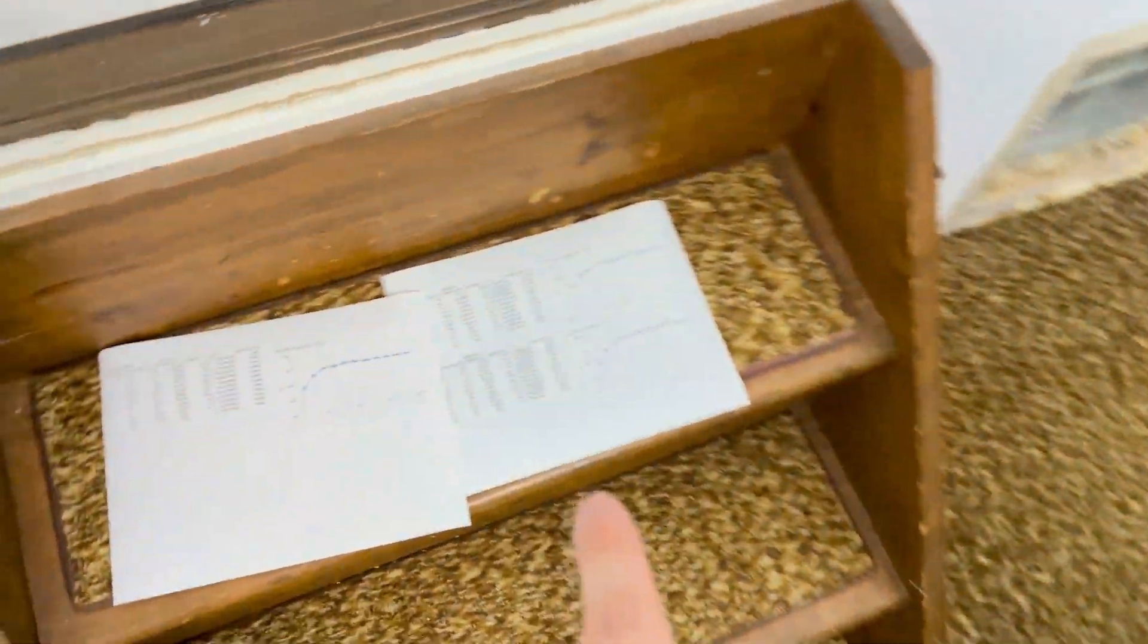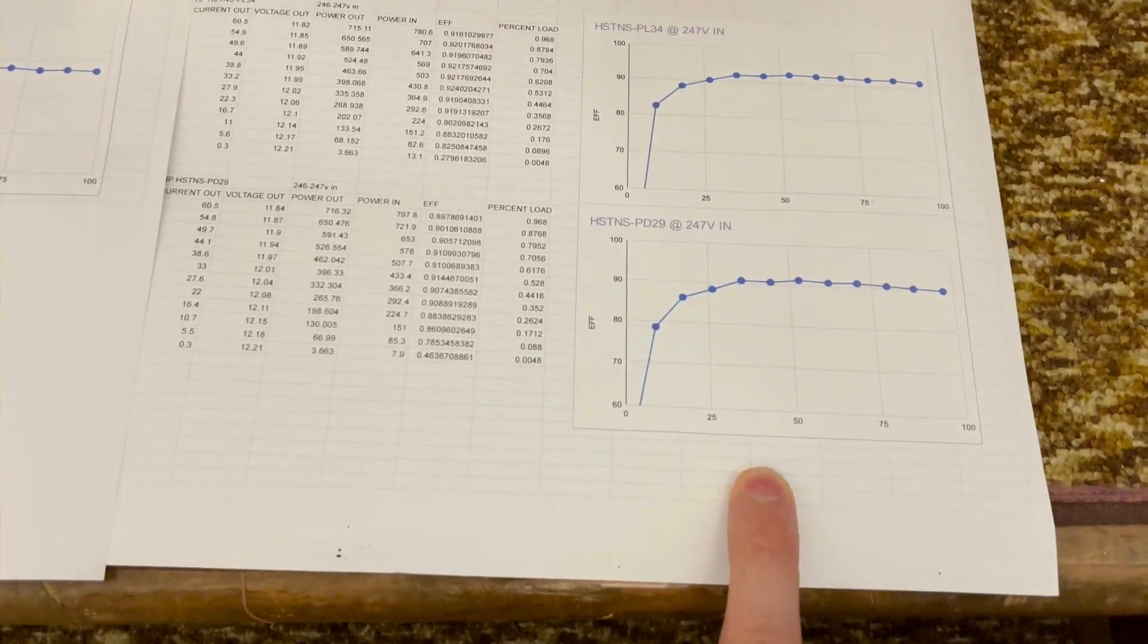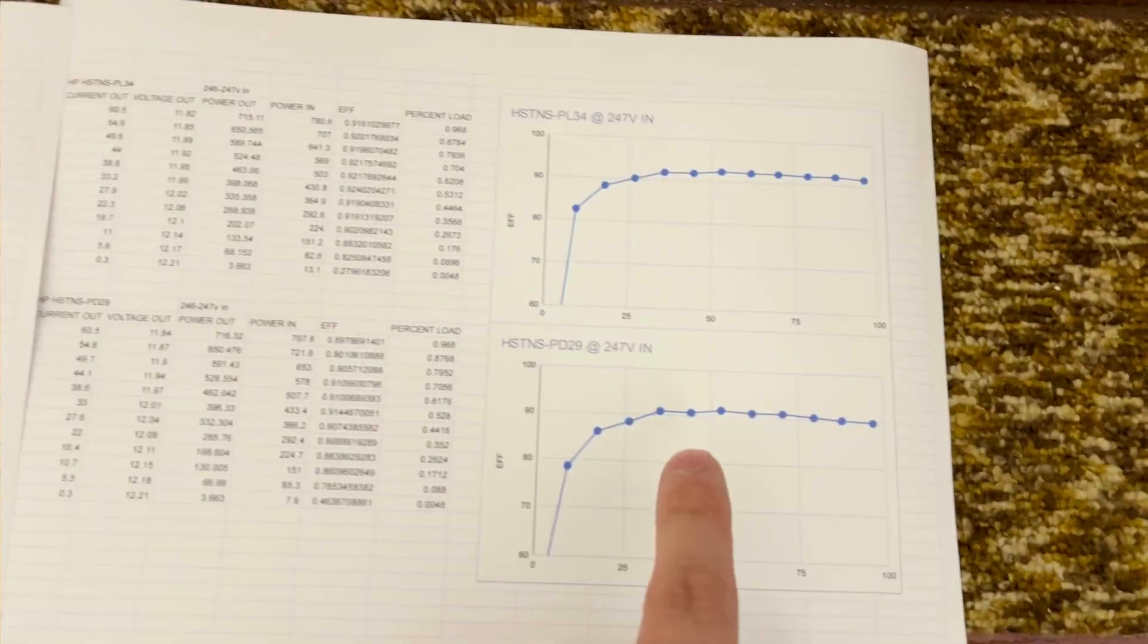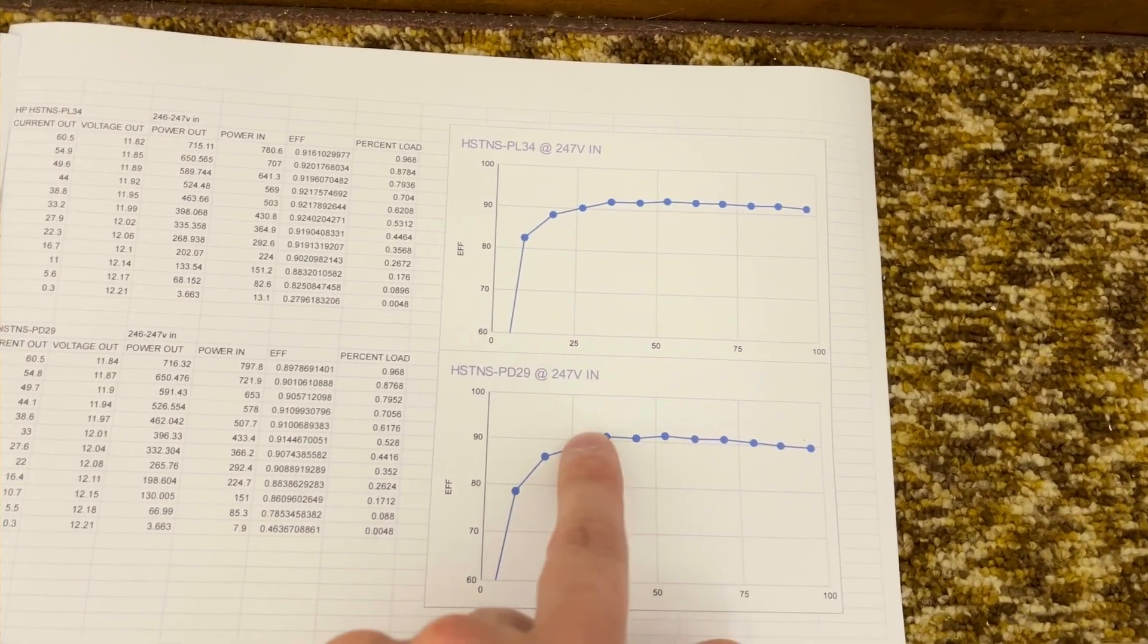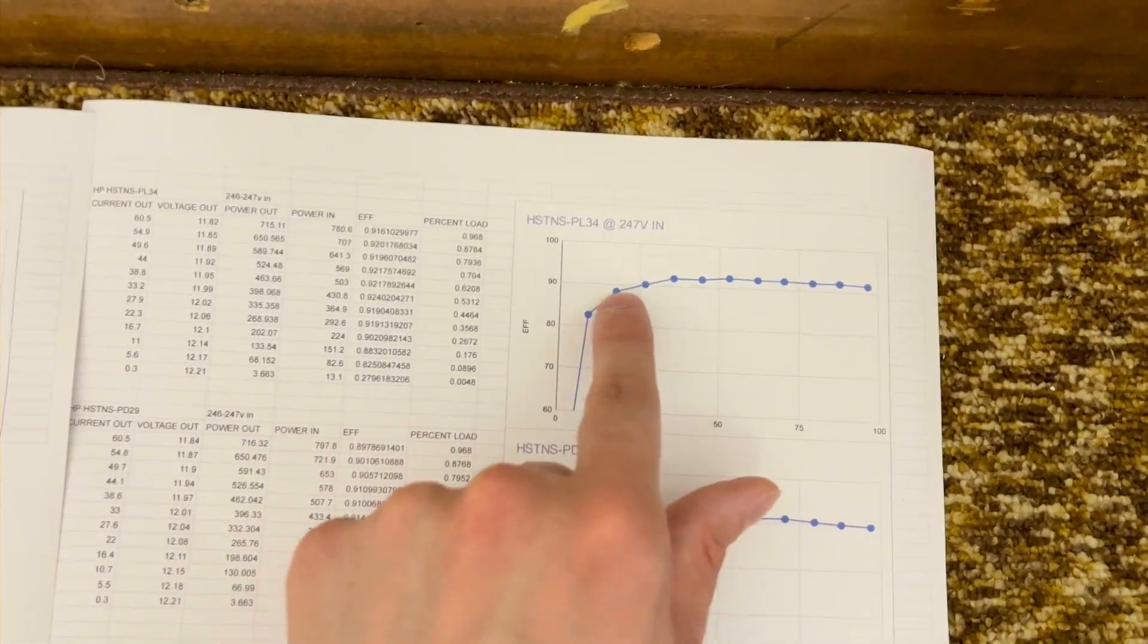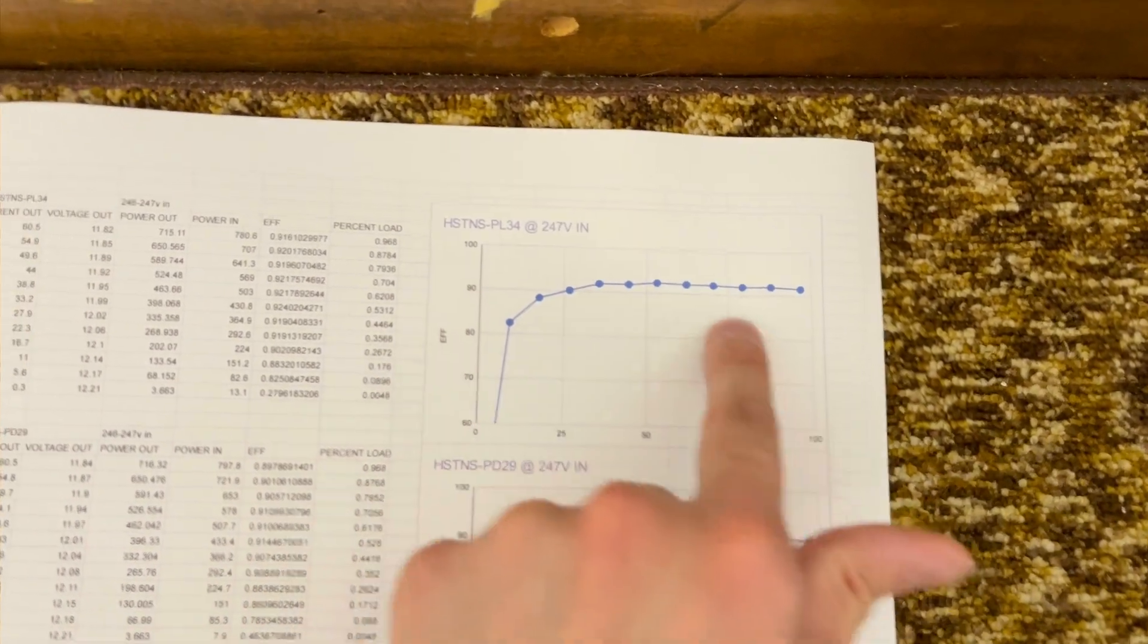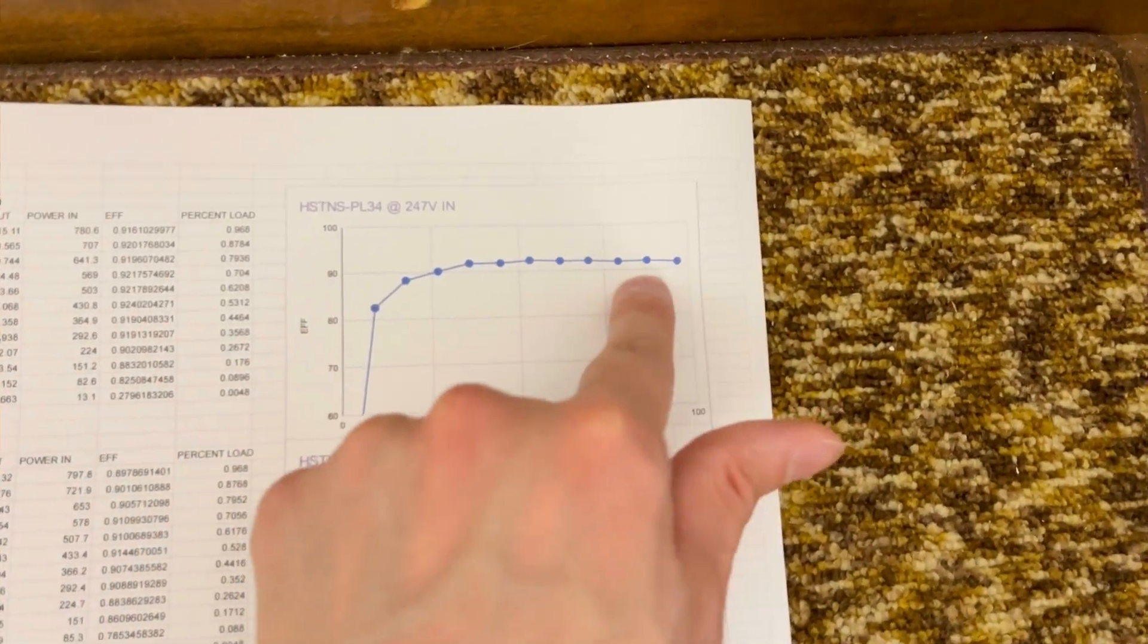Typically, power supplies are most efficient around 50% load, but this is going to depend on the power supply. So here's data that I calculated with my common power supplies, the HSTNS PD29, HSTNS PL34. And you can see the data here. This one peaks at around 60% or so, plus or minus. You can see it goes up and it comes back down a little bit. This one has a flatter curve. It stays higher for longer. This one matters less for loading. As long as you're above, say, 35% or so, it's efficient all the way up to 90-95%.